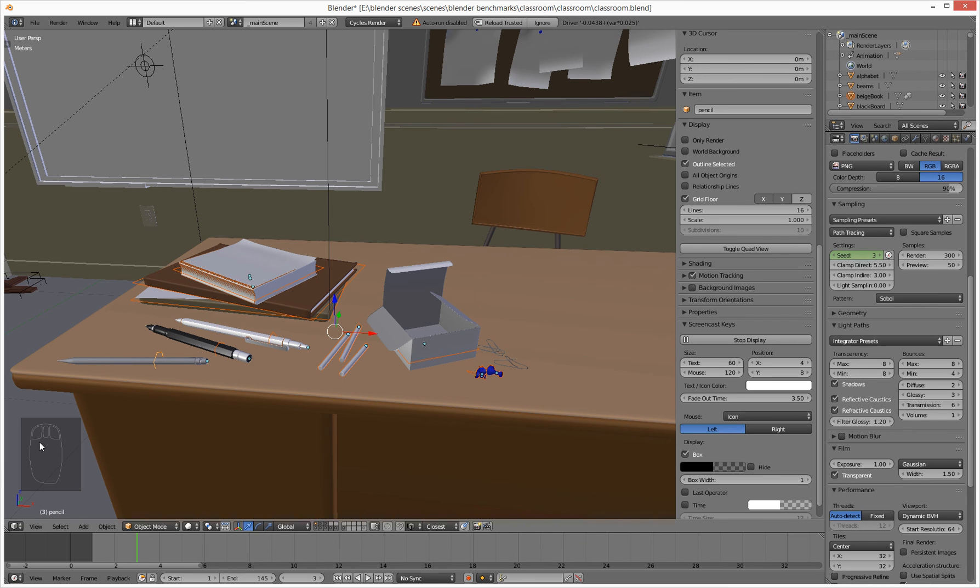The only thing I'll just add to this: screen cast keys inside of Blender 2.78c, which I'm running now, and today's the 13th of March 2017, it's not included in your download. You need to go and dig it out.